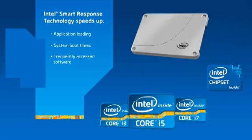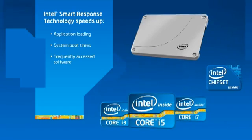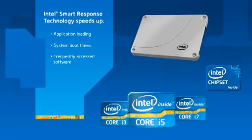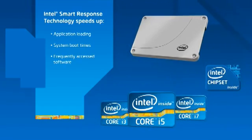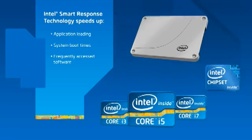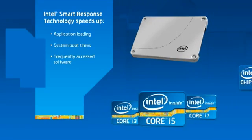Intel Smart Response Technology is enabled by second-generation Intel Core processors, select Intel chipsets, and high-performance solid-state drives.